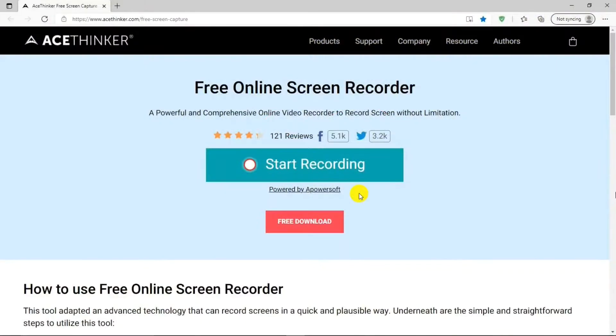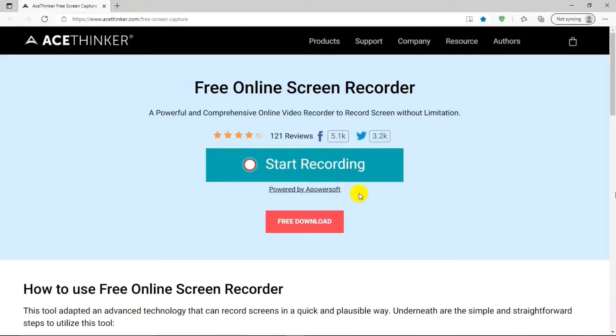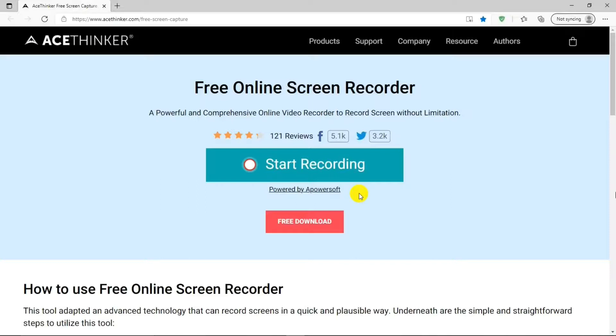Going back to the website. It says, powered by A-PowerSoft. A-PowerSoft has a website where you have access to the exact same program. In fact, I did a video about it not long ago. I'll put a link in the description below so you can watch it for more information about the online screen recorder. But I think this newer video is actually better to tell the truth.